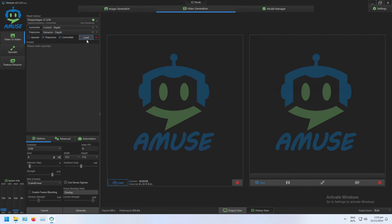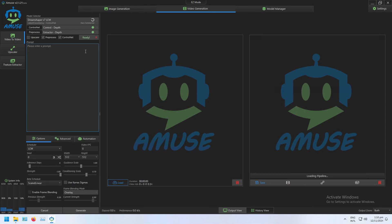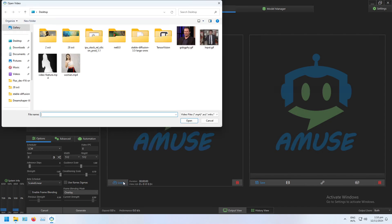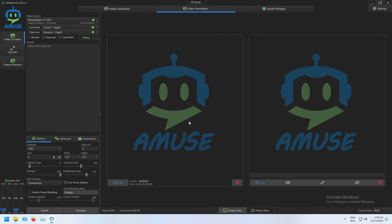I select that and now I can click load. I'll wait for it to load both of those models. Now that that's ready, I can load the video that I want to use, so I'm going to pick this one.